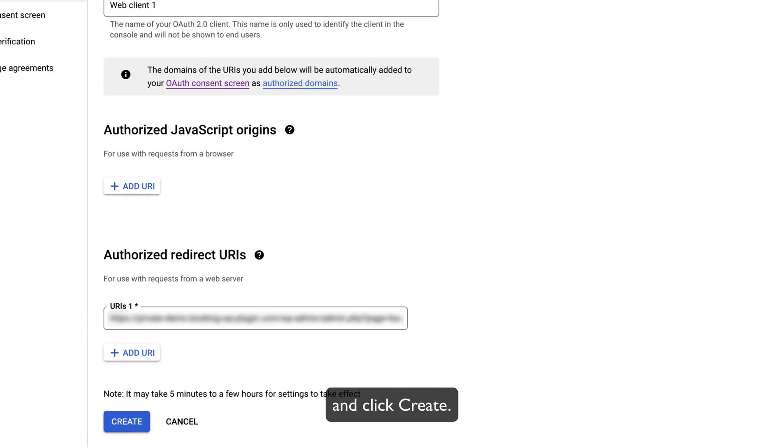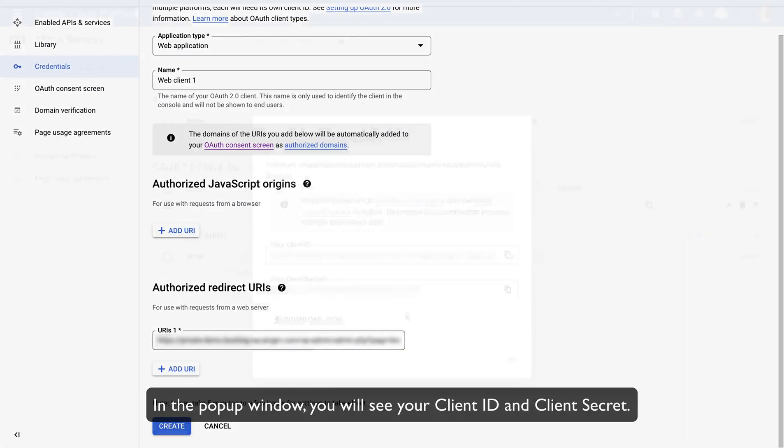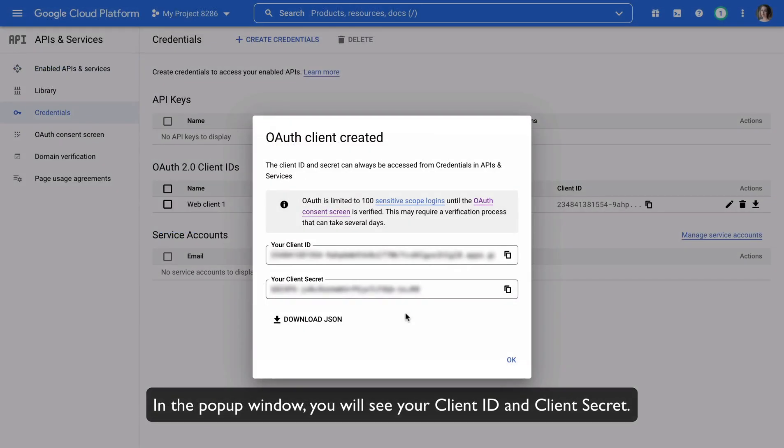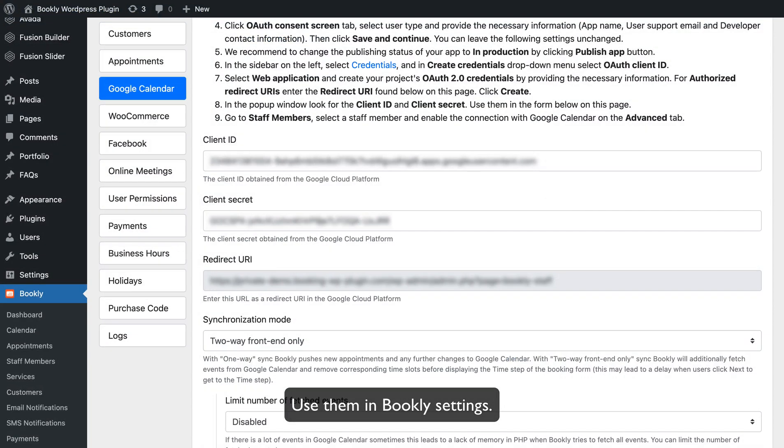and click Create. In the pop-up window, you will see your Client ID and Client Secret. Use them in Bookly Settings.